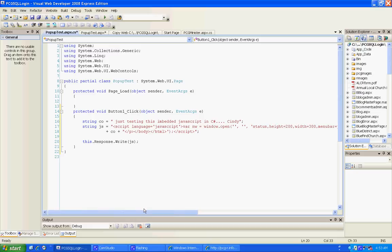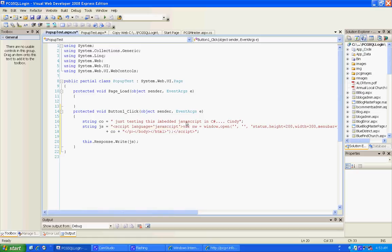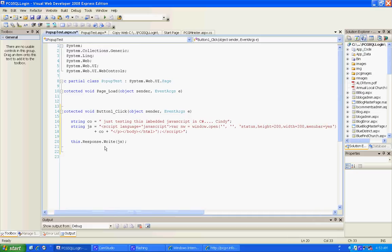Anyway, I've created me a variable called CO, you can call it anything, and it's just some comments in here. I said just testing embedded JavaScript and C#. And then I've created me a string too called JS, call it anything. And you've got the brackets, you got what you have to do is you have to actually write JavaScript.